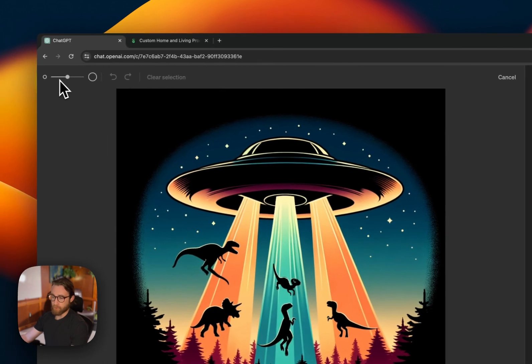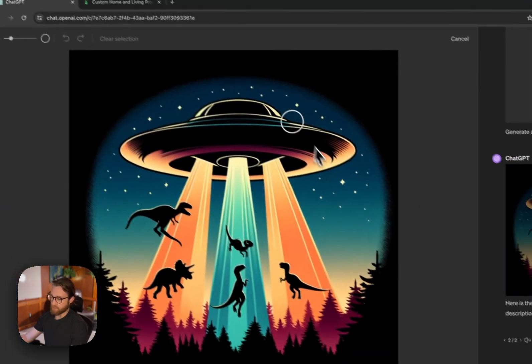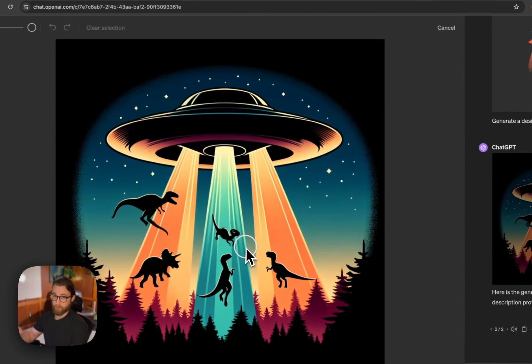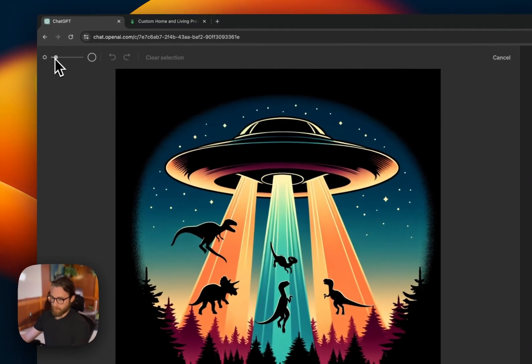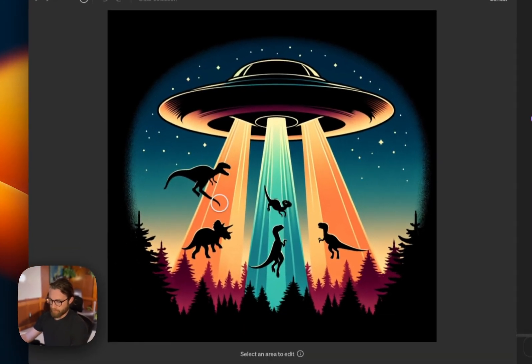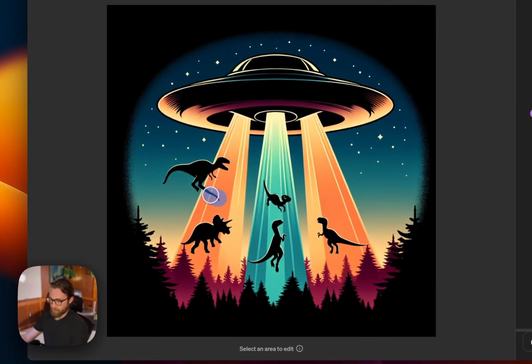This is fairly new. You can click on the vary region once you've selected a photo you've already generated. You can change the size of your highlighter here and go ahead and highlight what you want to change.